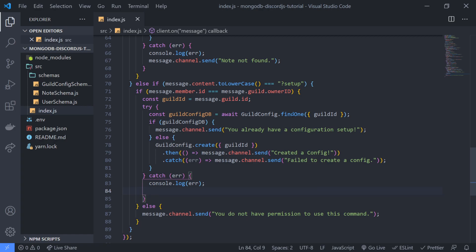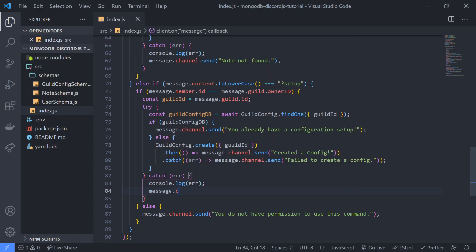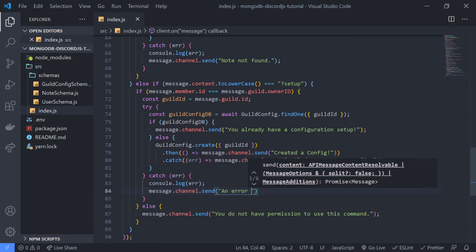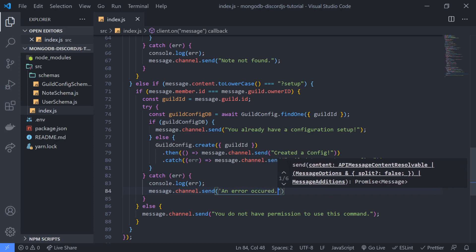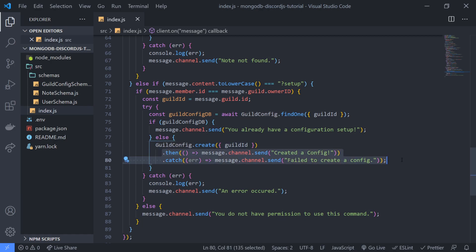So if this find one for some reason fails, it's going to catch the error down here. And we're just going to send a message we're going to say an error occurred. But however, if this succeeds but something goes wrong with creating the guild config then we're just going to use dot then dot catch.